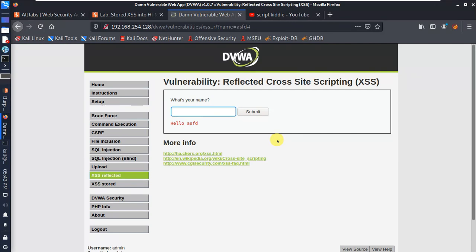For example, you have a video with a comment section. You have to review the comment. It's like searching on Google — you are making a search request and you can review the result. This is the difference: in reflected XSS it is not stored, whereas in stored XSS the payload is visible and stored in the database.